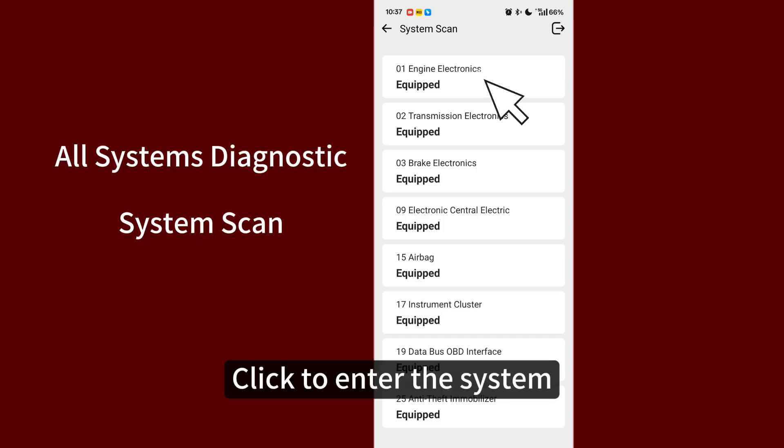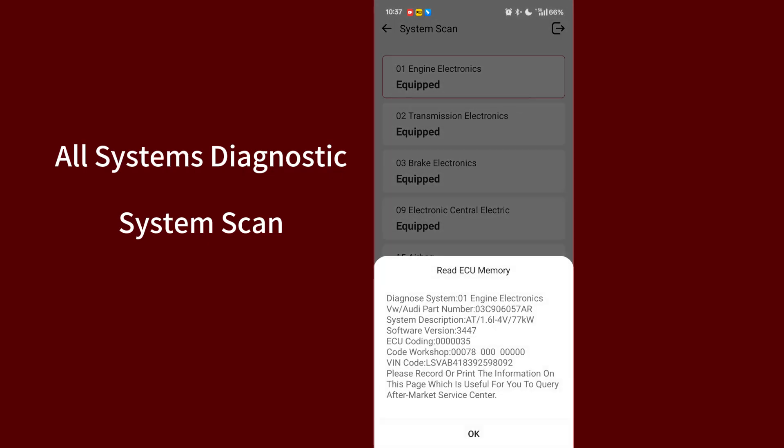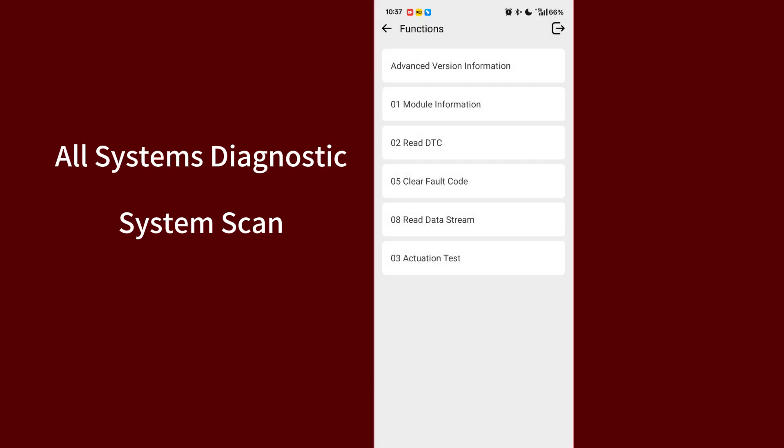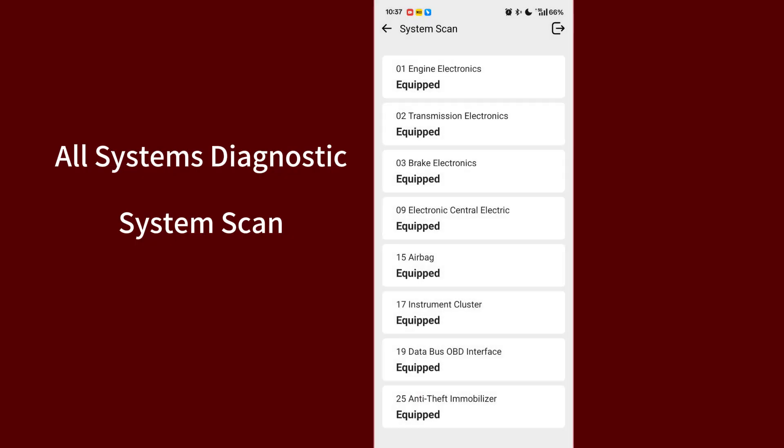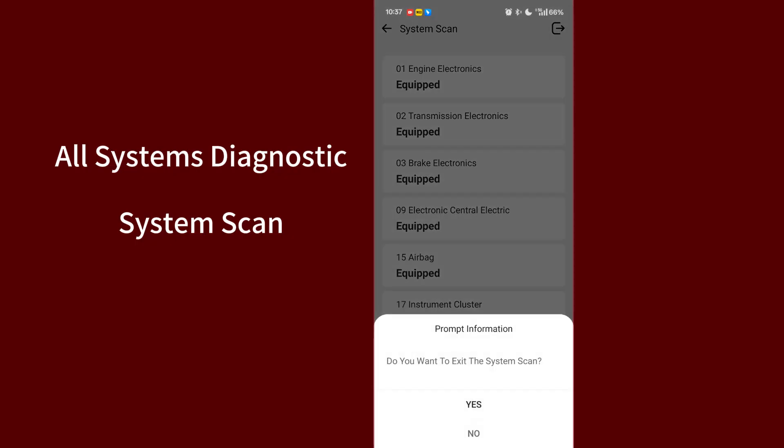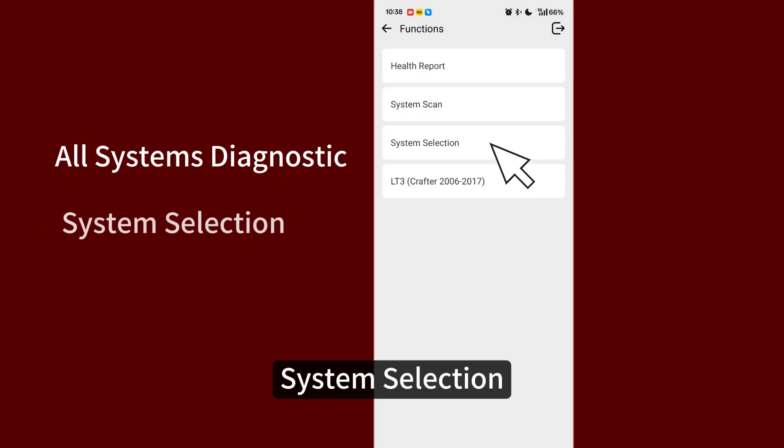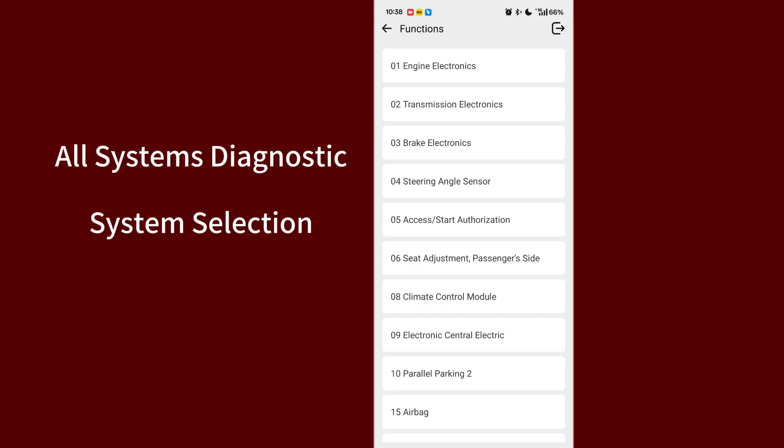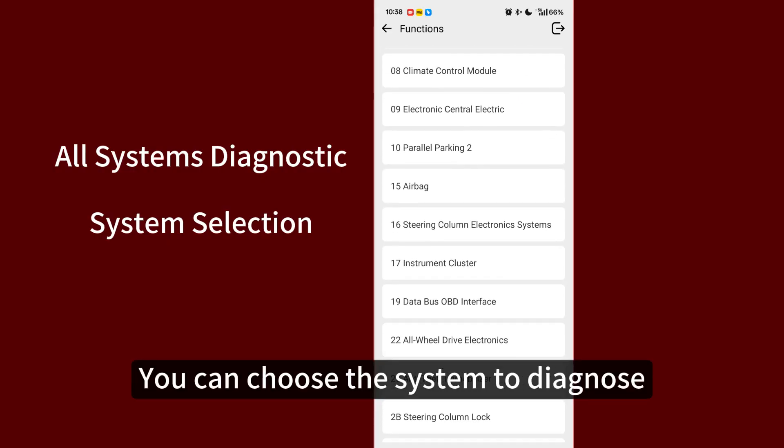Click to enter the system. System Selection. You can choose the system to diagnose.